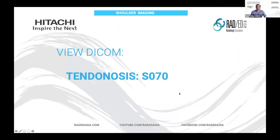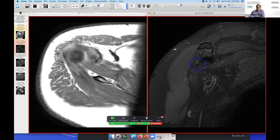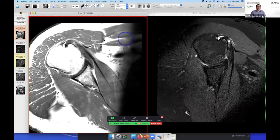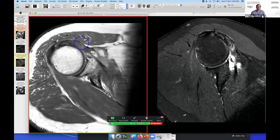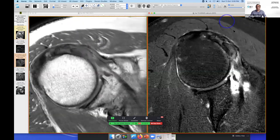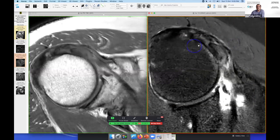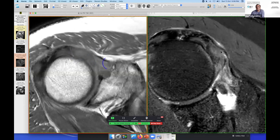Let's look at a couple of cases. This scan has a very typical appearance of severe tendinosis. We're going to look at the portion where the tendon goes between being intra- and extra-articular, and as I said, that's a very common spot to get tendinosis. Here's the biceps tendon at the intra-articular portion — it's hyperintense. Remember, it should be black.